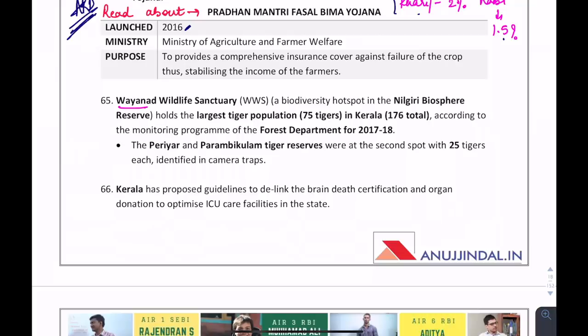A question can come about Wayanad Wildlife Sanctuary. Where is it located? It is in Kerala. Why is it in the news? Because it holds the largest tiger population in Kerala.